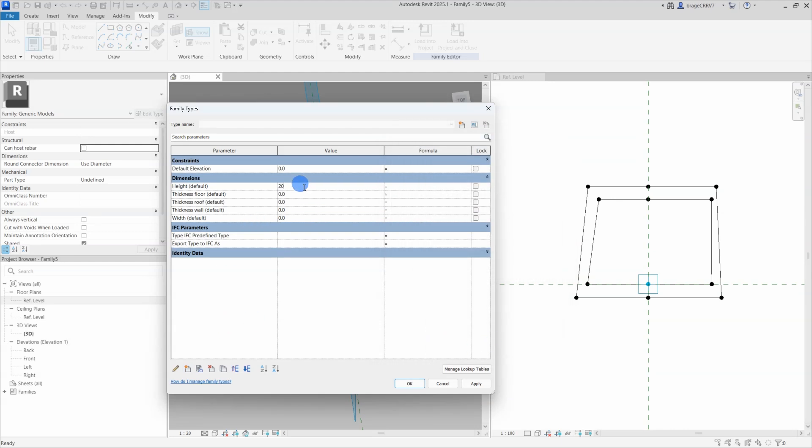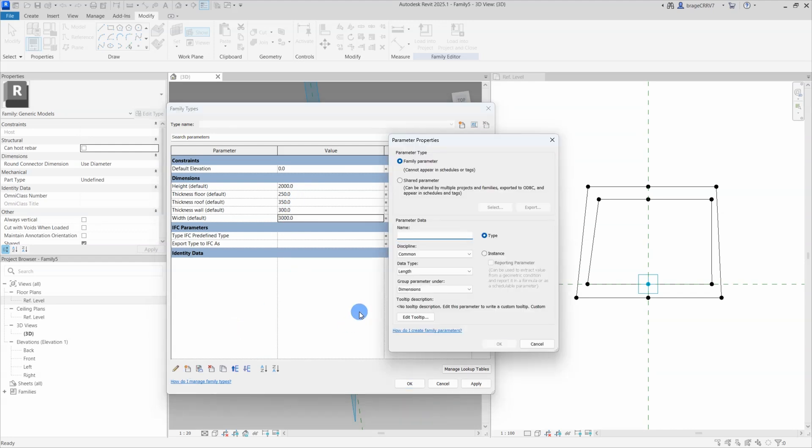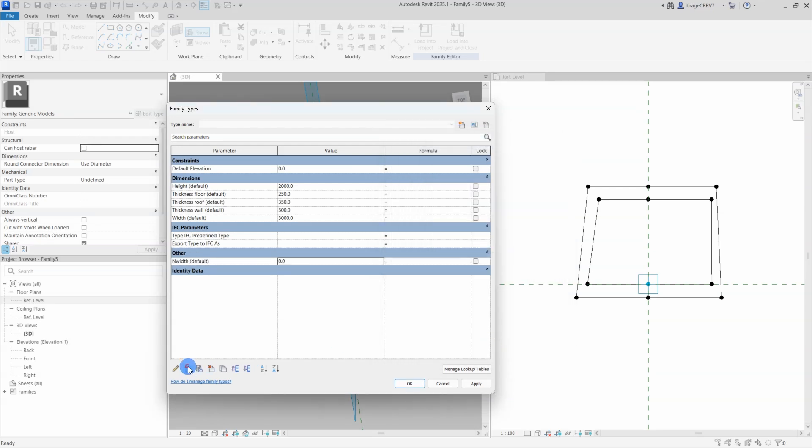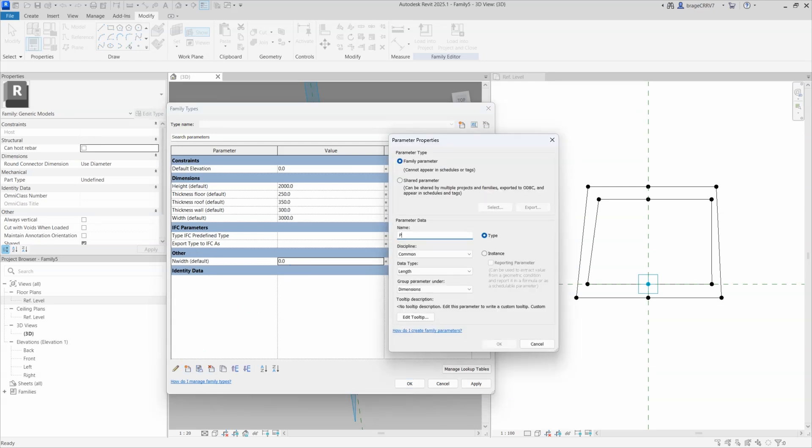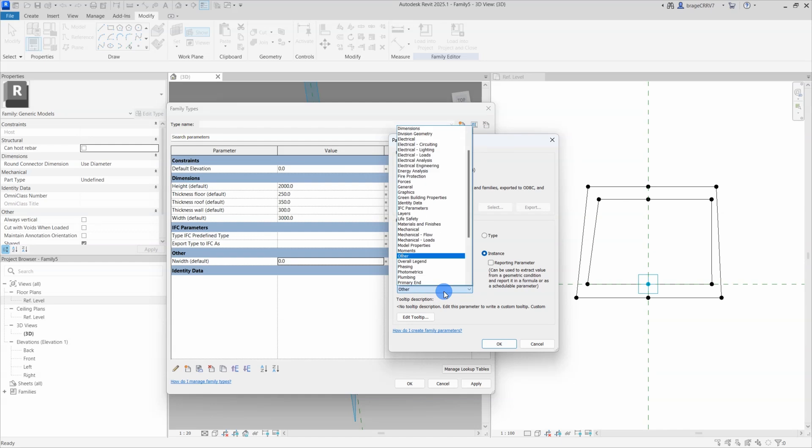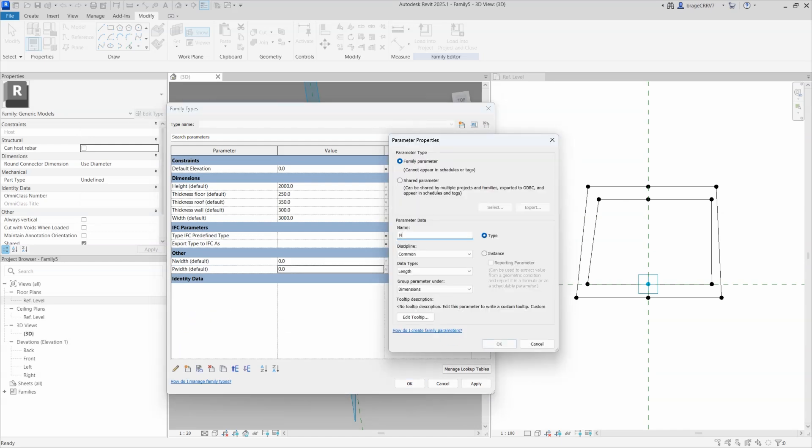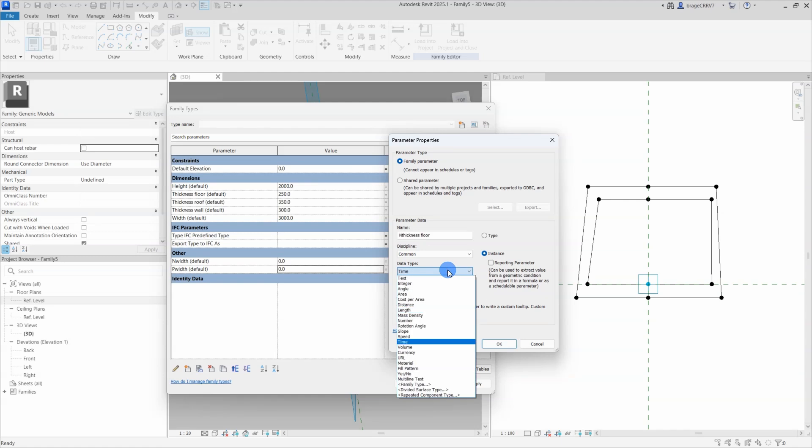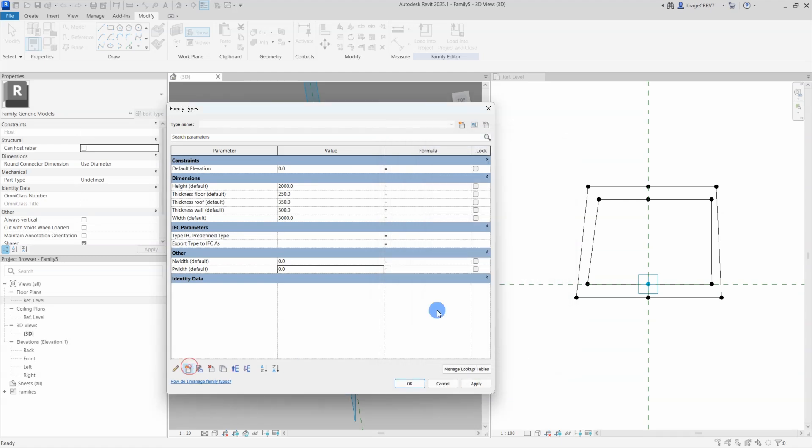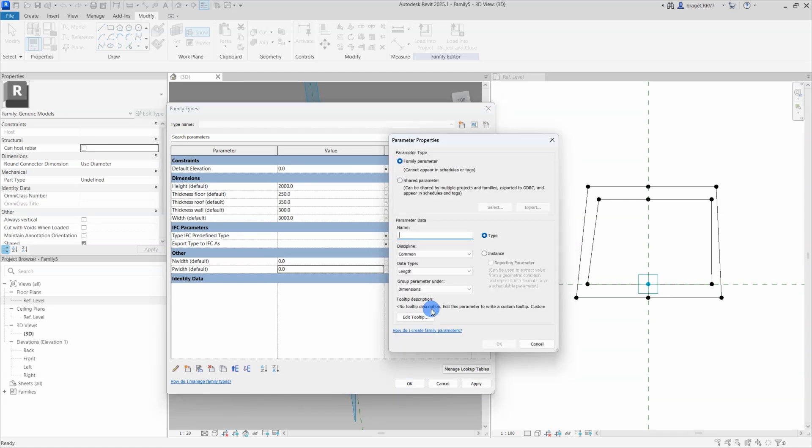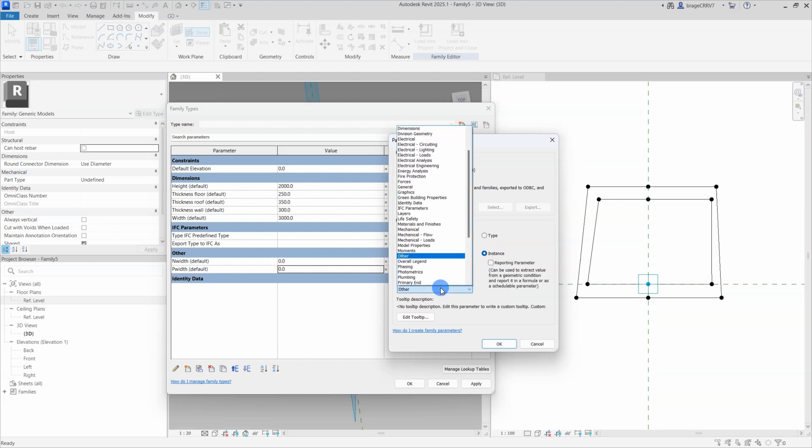So it is always a good idea to have a solid parameter system, with logical naming and placement of the parameters, making it easier for the next person to use and change it if necessary. The next parameters will be placed in the other category, since they will consist of formulas driven by the user defined parameters, and they cannot be changed by the end user. I need these support parameters to be able to make our profile parametric.